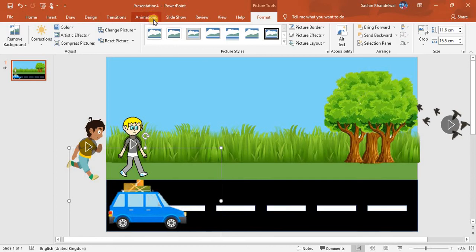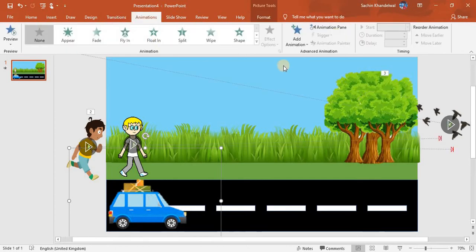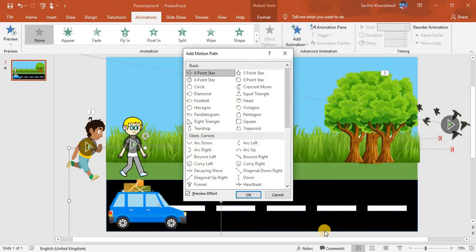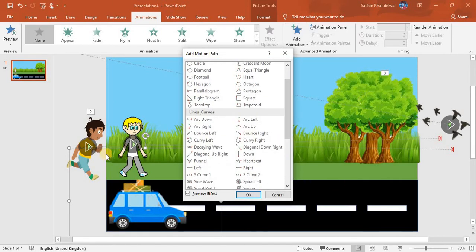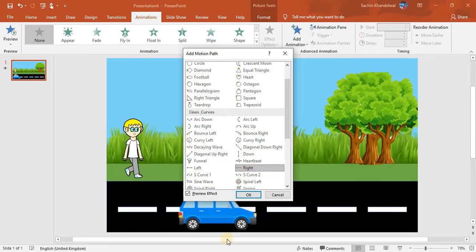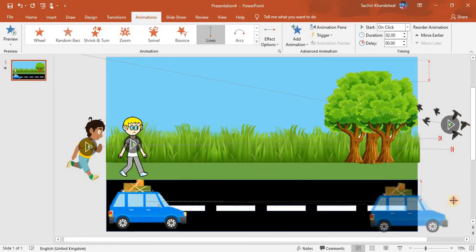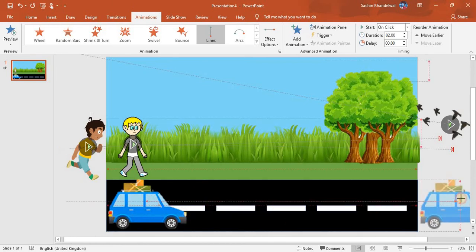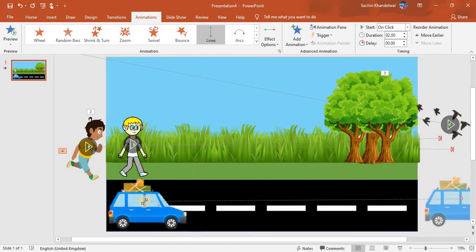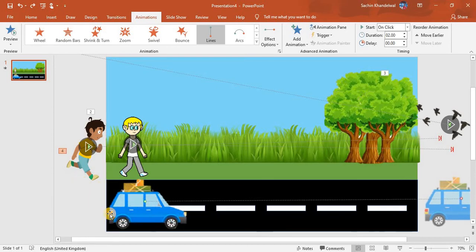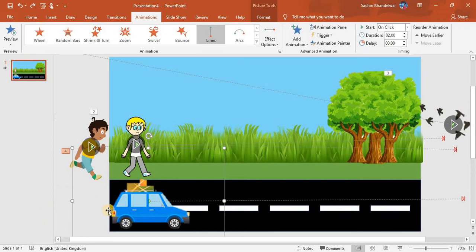I'll animate this car too — go to More Motion Paths. We'll take Right for this one, click OK, then make the car go to the endpoint here and drag it back to start.